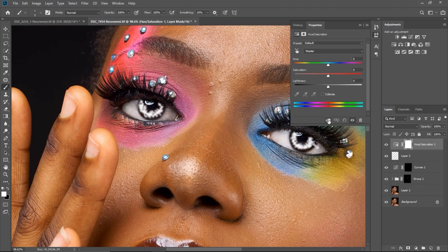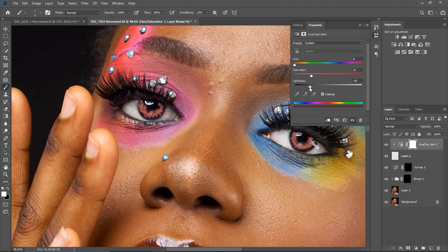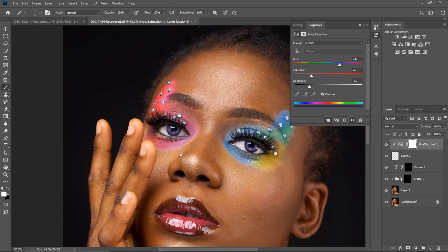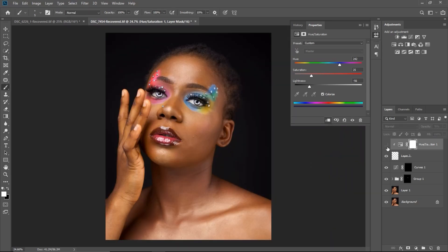You can see the before and after. To change the color, open Hue and Saturation and add a clipping mask. Click 'Colorize' and reduce the lightness. The eyes are already changing color — pick any color that works for you. For this image I'm going to use a blue. Then reduce the opacity. The eye color has changed — that's how you add a contact lens effect.